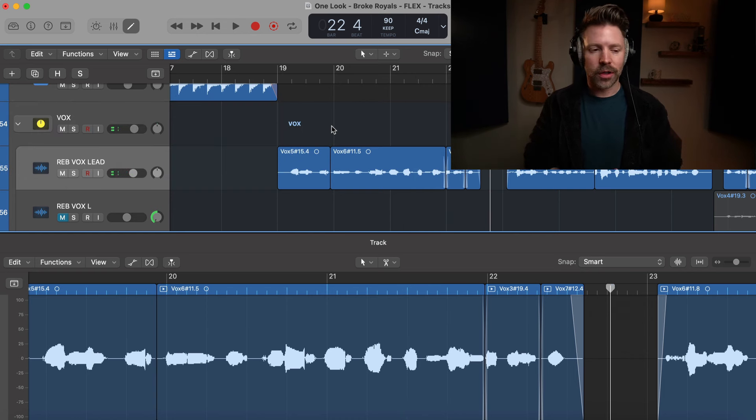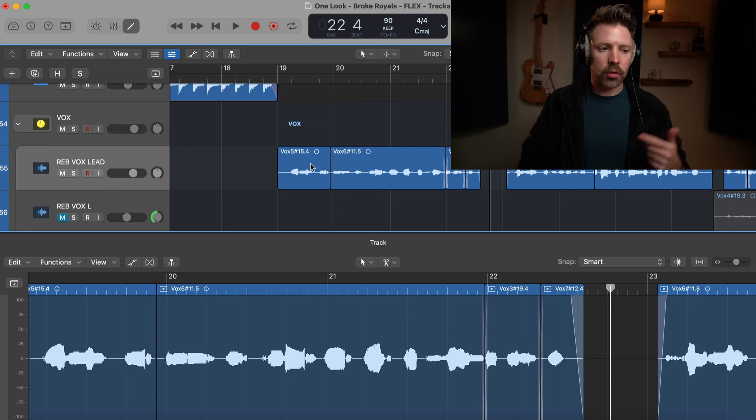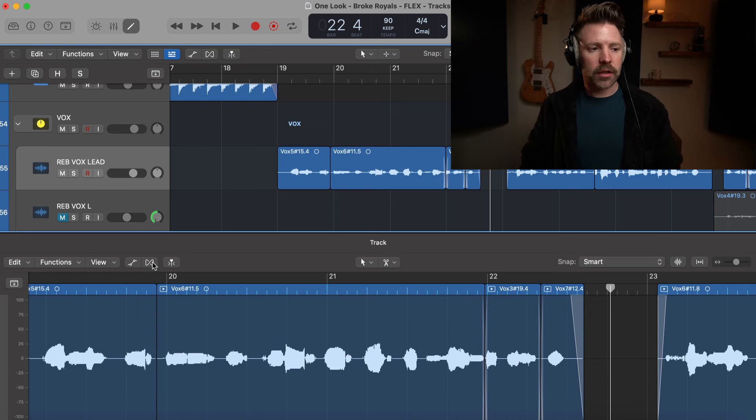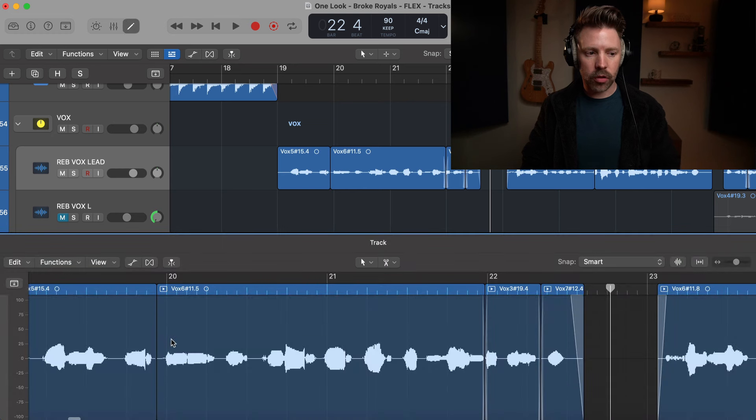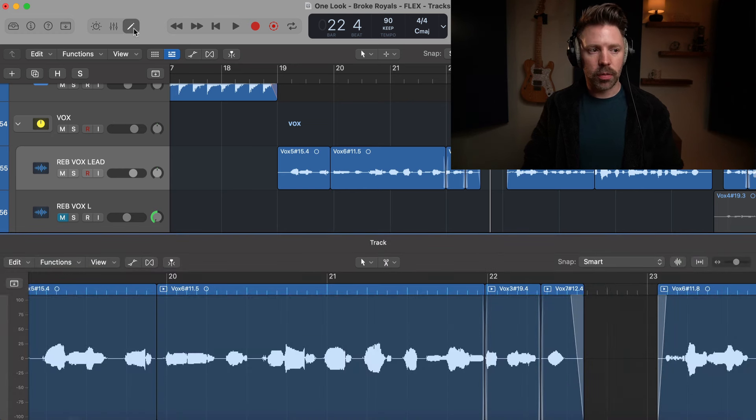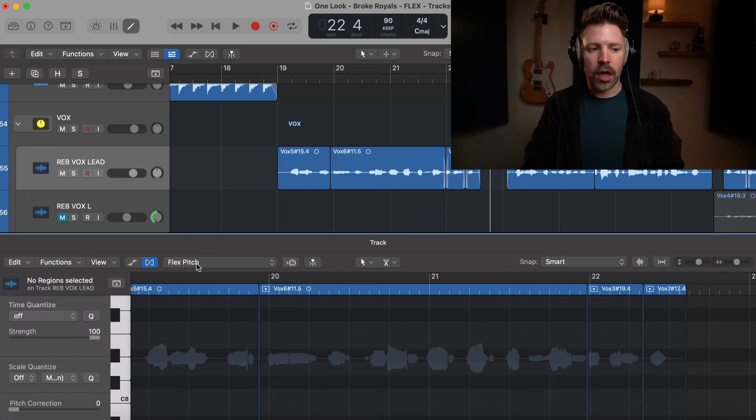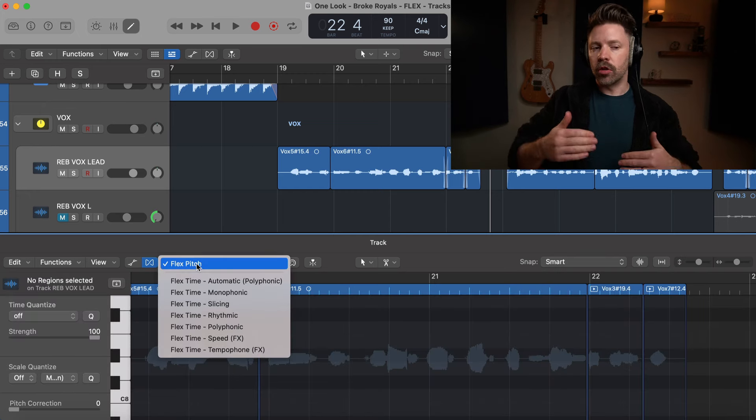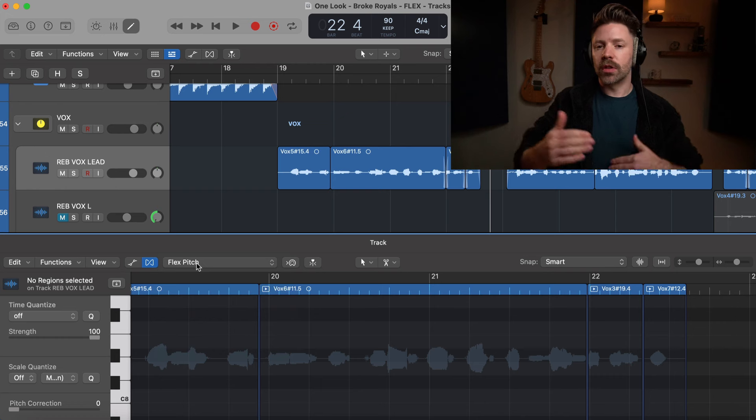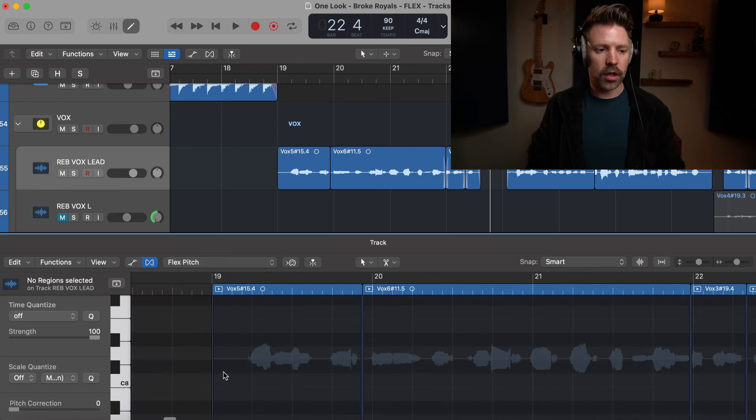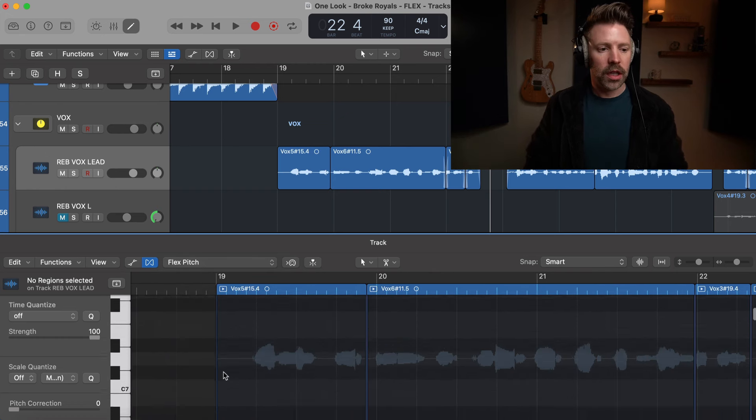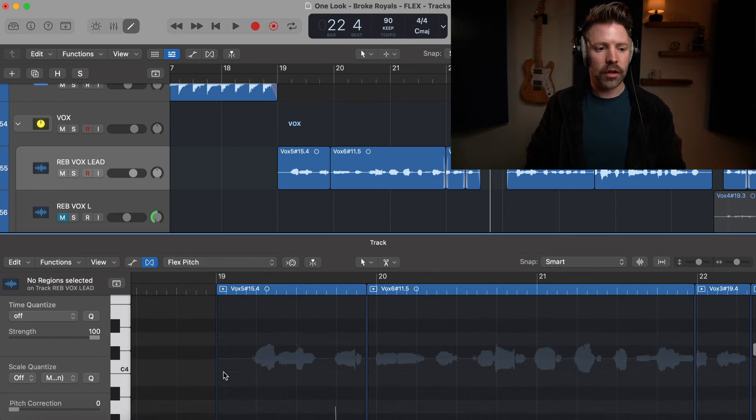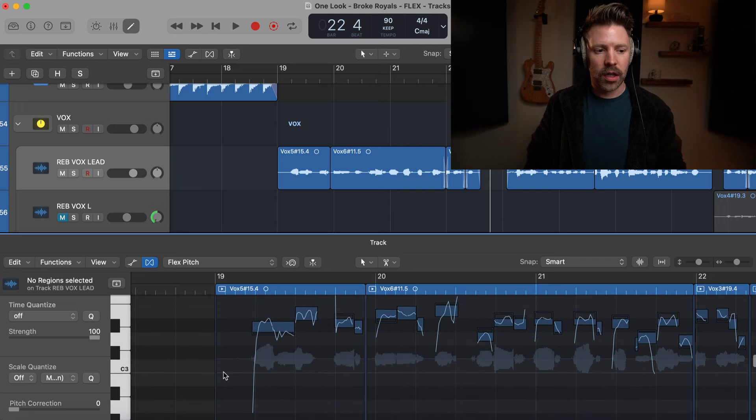The first option I want to talk about is Flex Pitch. To enable this we're doing this through the editor window here, you can use the E on the keyboard to bring that up or just press on this little pin icon, and then we're turning on Flex Pitch. If you haven't enabled it already you'll have to select Flex Pitch and then it'll take a second to analyze it.